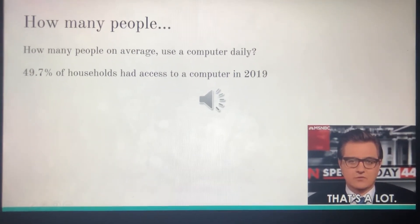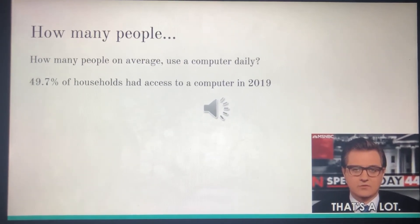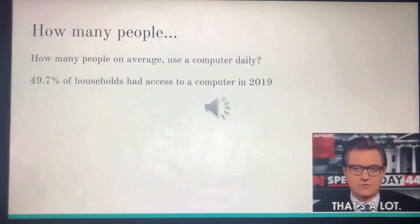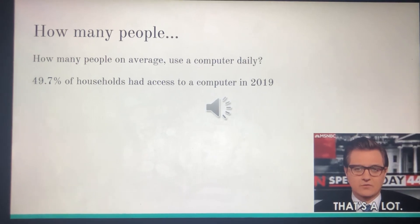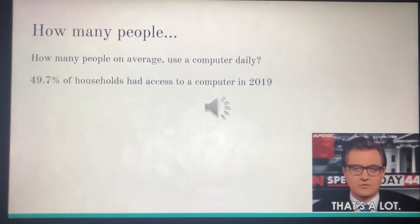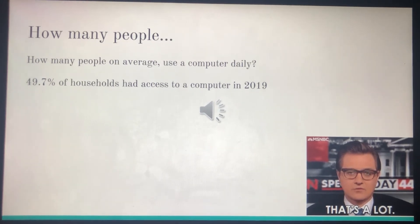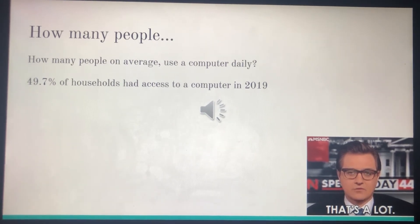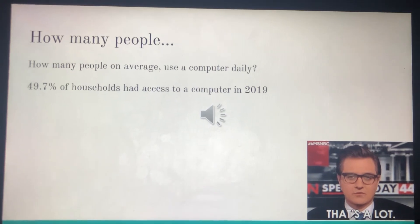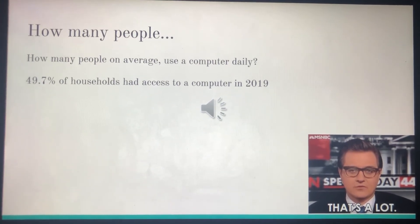Computers have such a big role in our world today and it's really important that people have knowledge about them and how they're built and the fundamentals of them. 49.7% of households have access to a computer in 2019, and that's only a number that is growing.